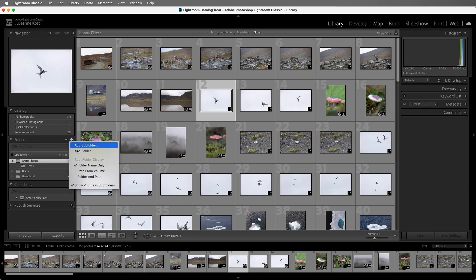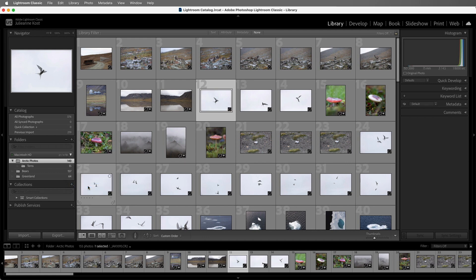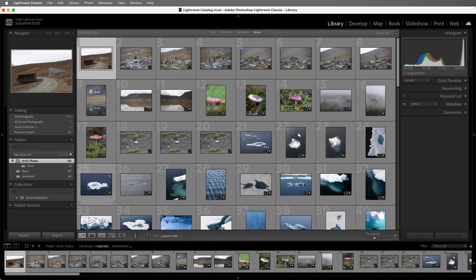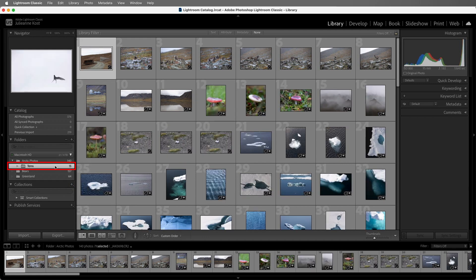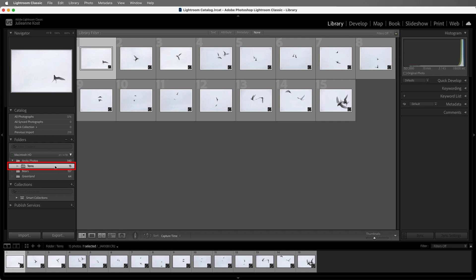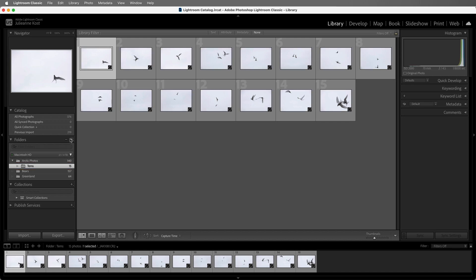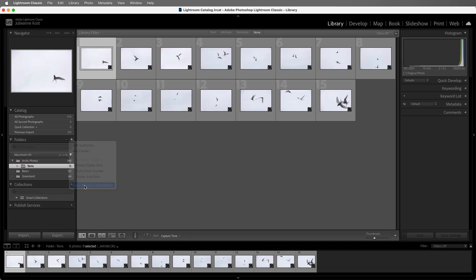If I click the plus icon and uncheck Show Photos in Subfolders, then we can no longer see the birds in the subfolder. Instead, we would have to click on the folder to see them. For now, let's re-enable Show Photos in Subfolders.